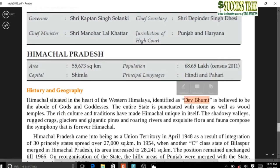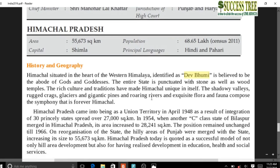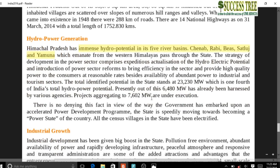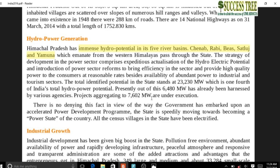Himachal Pradesh is identified as Dev Bhoomi (Land of Gods) - same as Uttarakhand. It has immense hydropower potential in five river basins: Chenab, Ravi, Beas, Sutlej, and Yamuna. Chenab originates from Himachal but flows through Jammu & Kashmir. Sutlej is an antecedent river originating from Tibet near Rakas Lake and Mansarovar, entering India through Shipkila Pass in Himachal Pradesh.